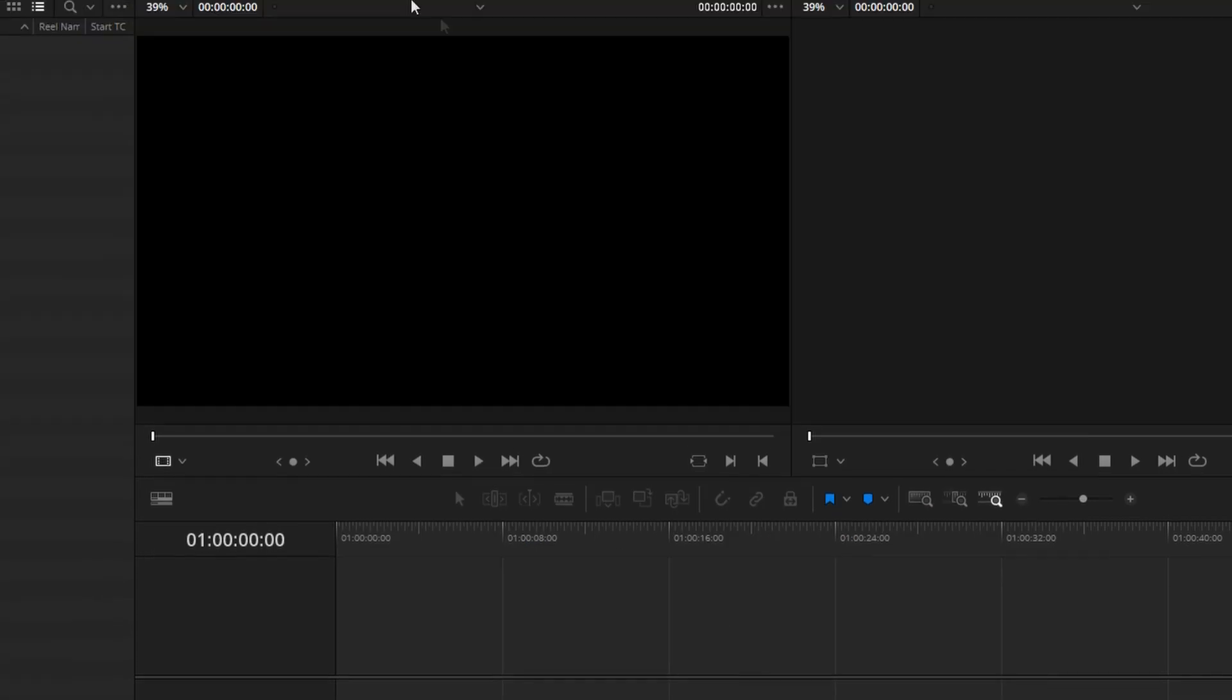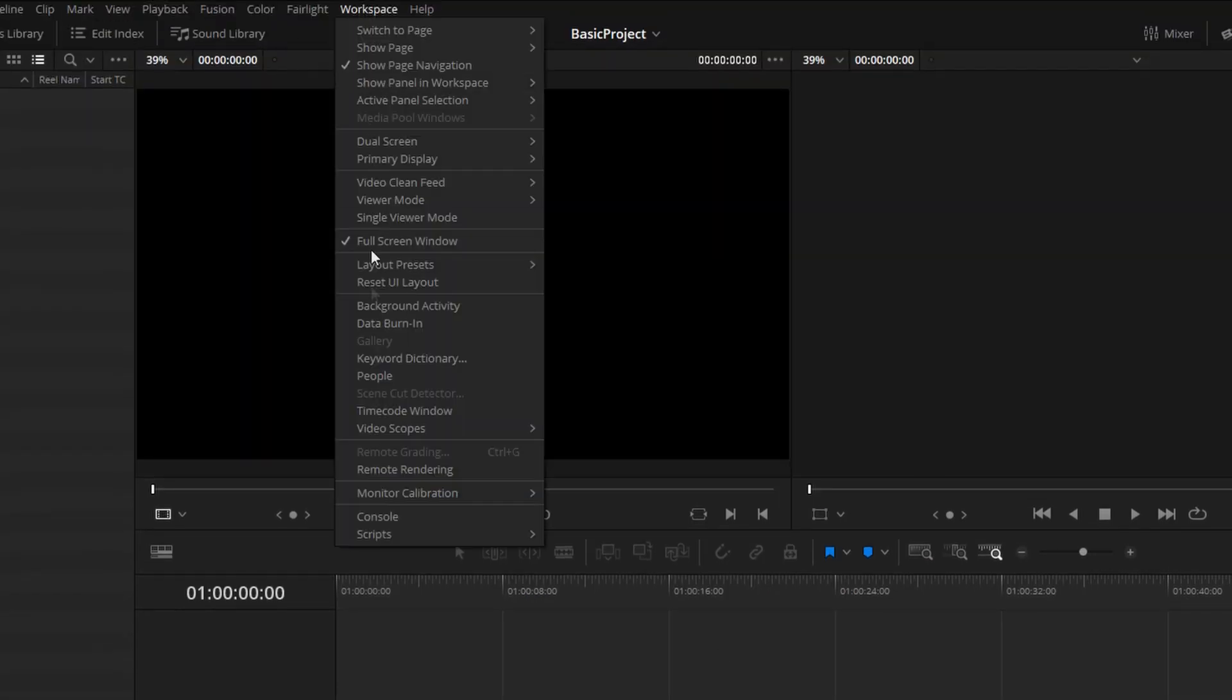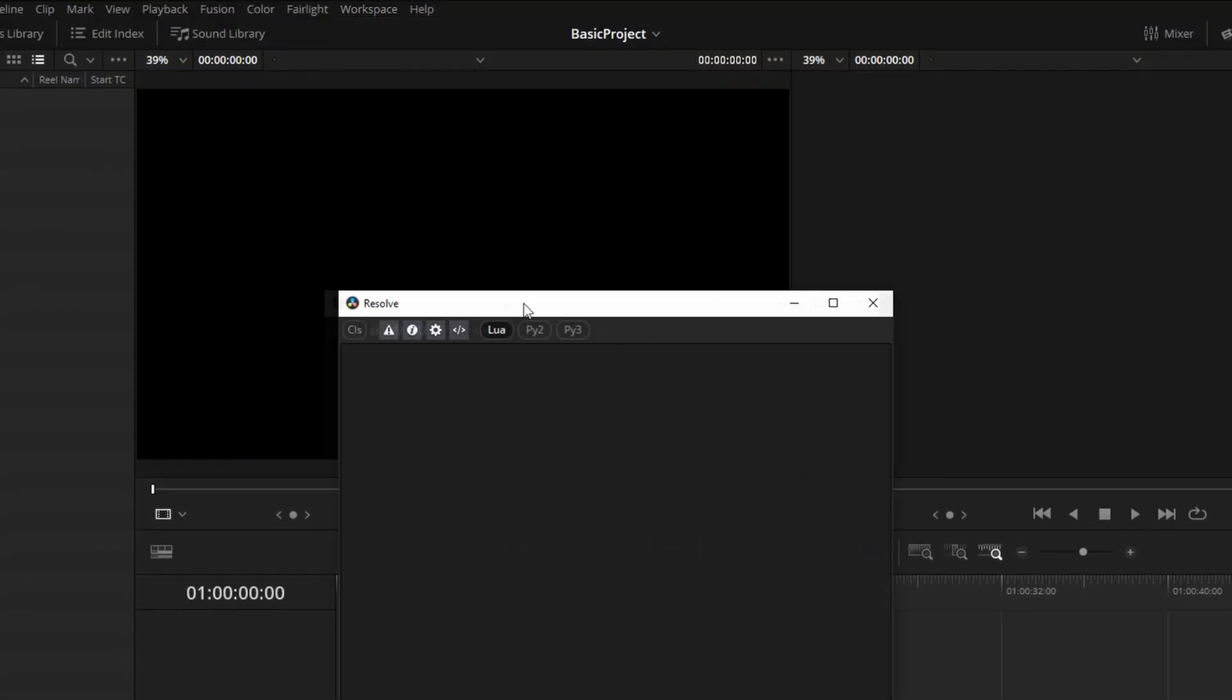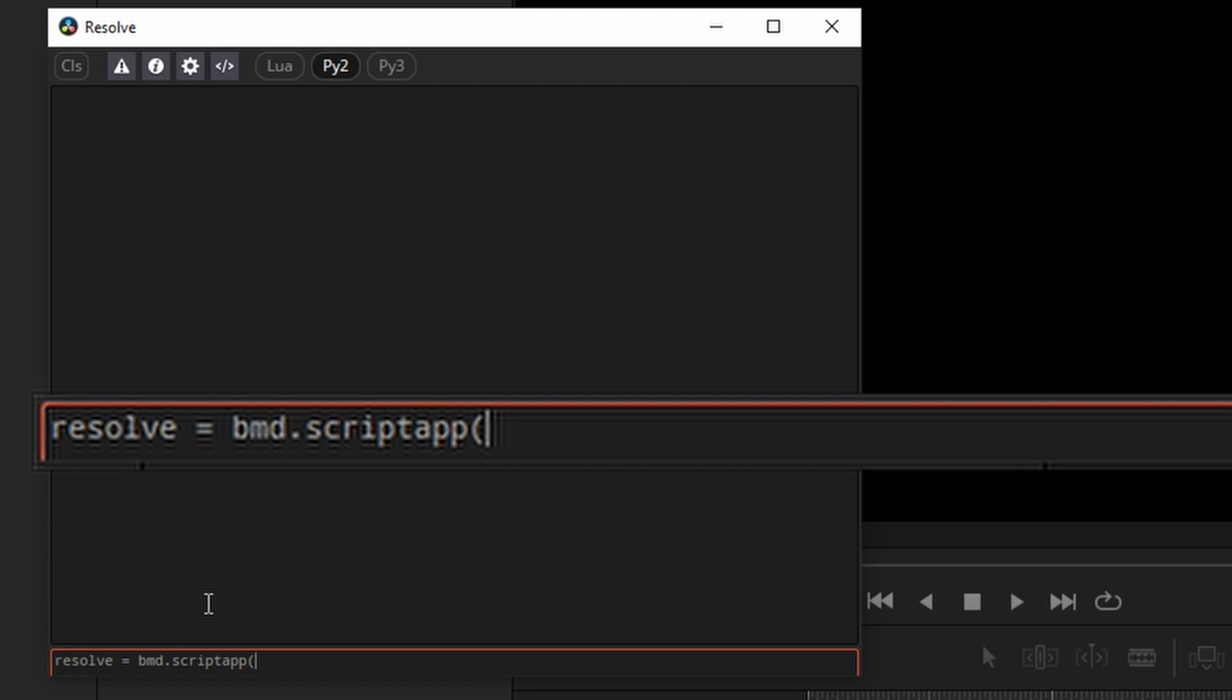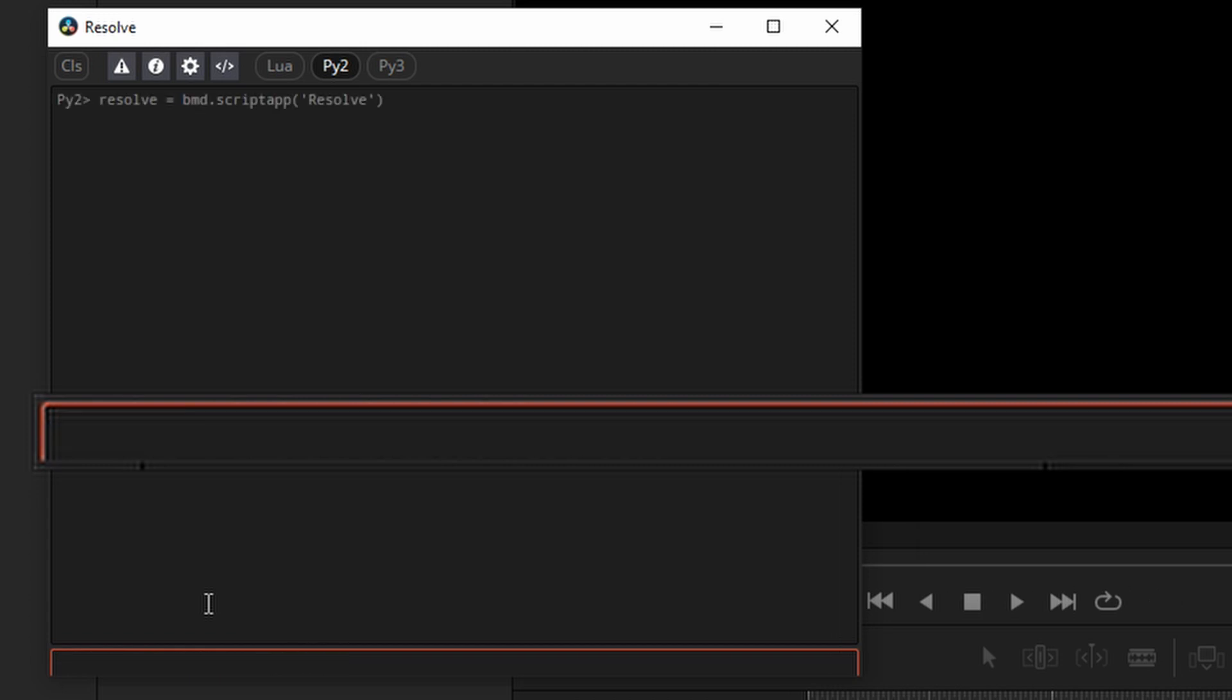There's a better way to do that using scripting. So we'll open the console, and I will switch to Python 2 because that's what I prefer. And we'll make a resolve instance like this. Has to be a capital R. And then we'll create a project manager instance.